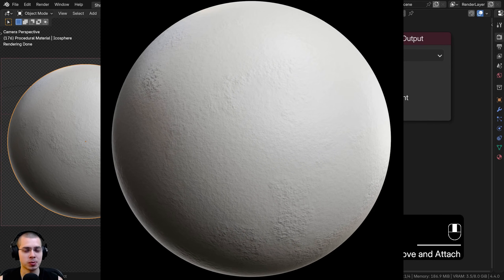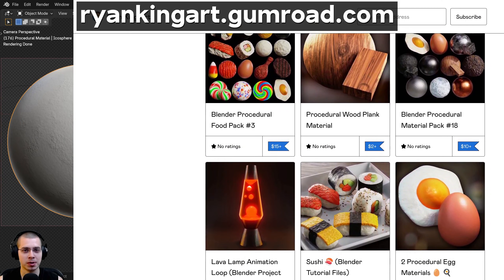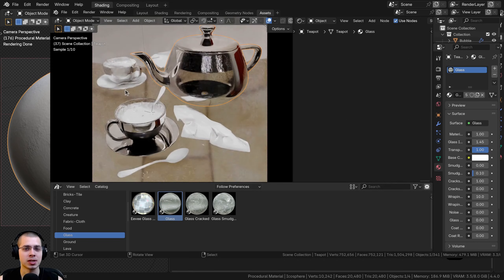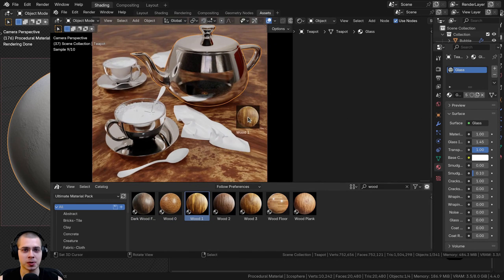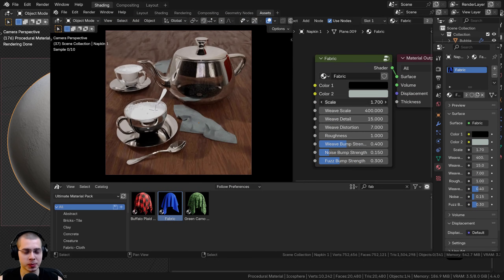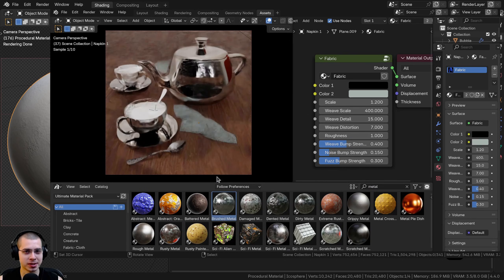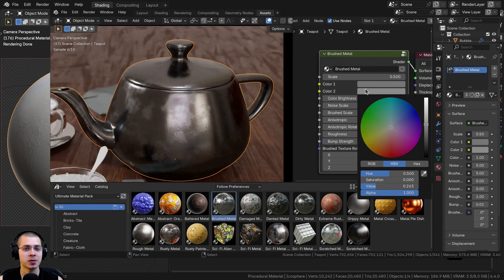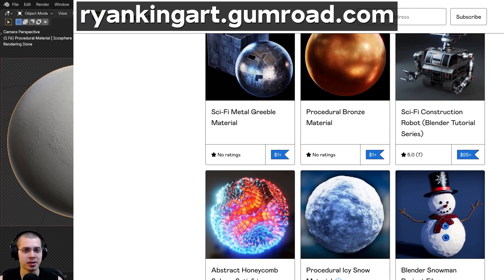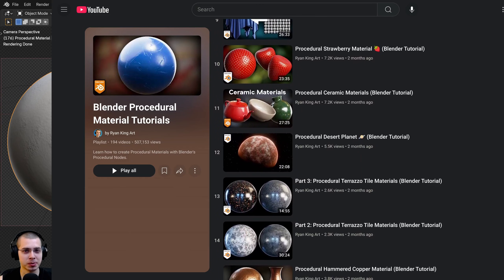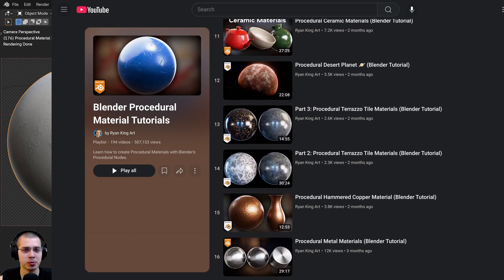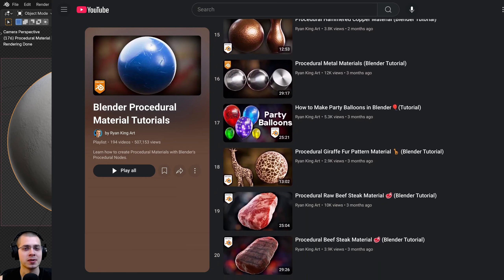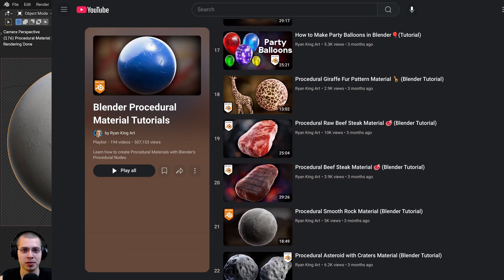You can also purchase this procedural material on my Gumroad store and Patreon page — links are in the description. If you'd like to purchase all of my procedural materials, check out my Ultimate Blender Procedural Material Pack, which comes with all my procedural materials pre-set up for Blender's Asset Browser with custom thumbnails, sorted catalogs, and customizable node groups. You can also purchase any materials individually on my Gumroad store. To learn how to create more procedural materials, check out my Blender procedural material tutorial playlist on YouTube. I hope you found this helpful — thank you for watching.